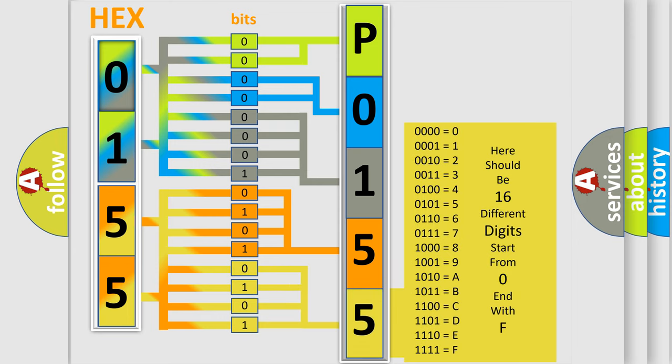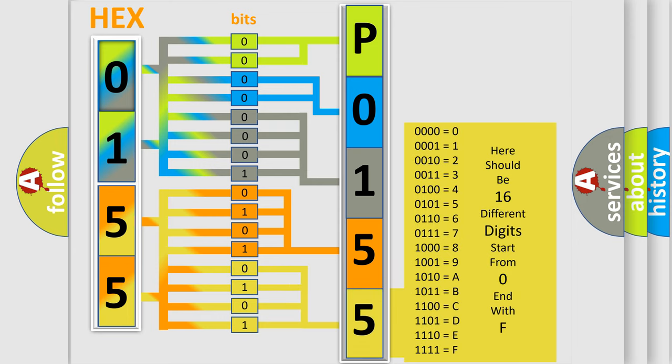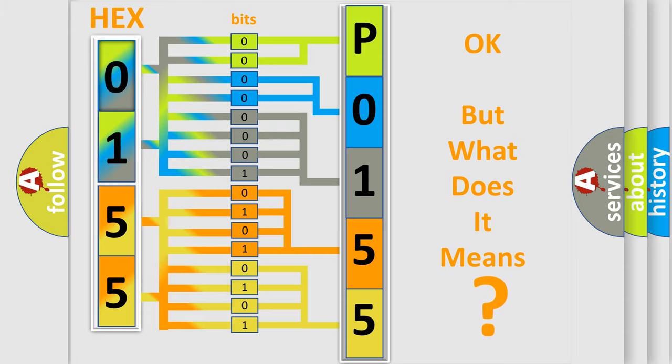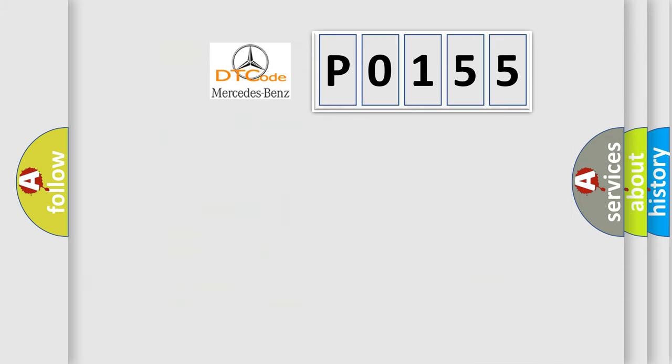We now know in what way the diagnostic tool translates the received information into a more comprehensible format. The number itself does not make sense to us if we cannot assign information about what it actually expresses.